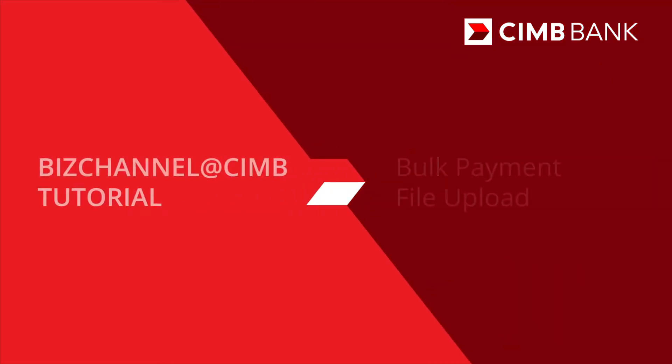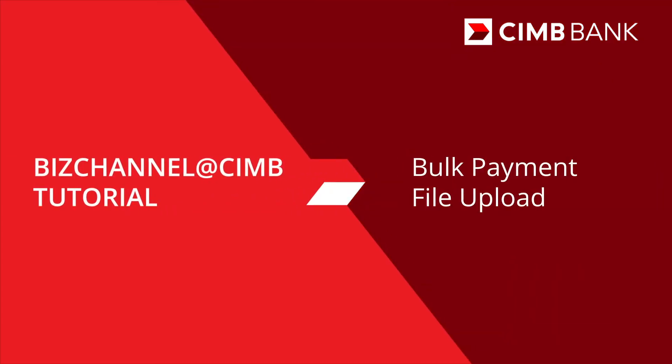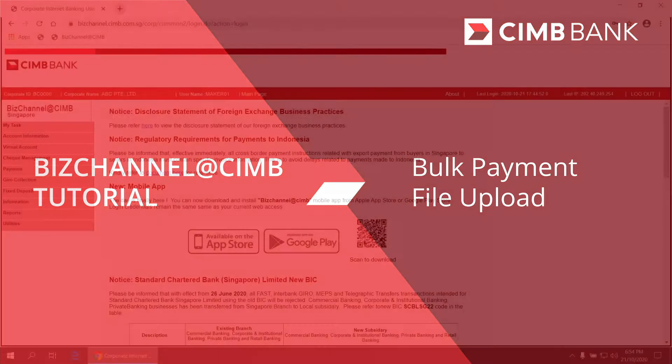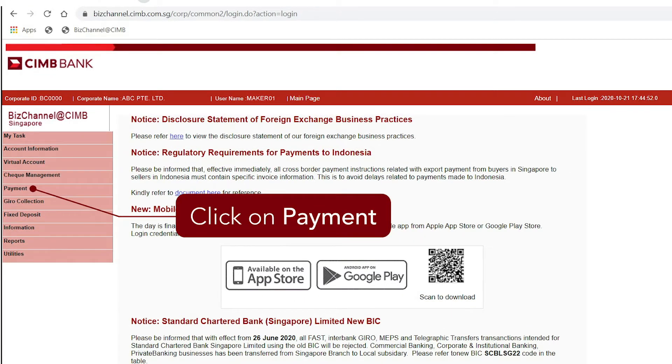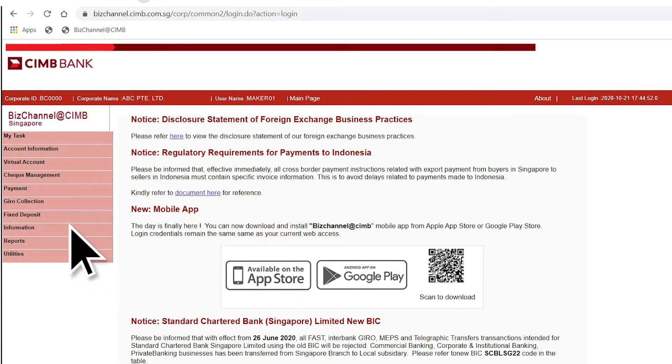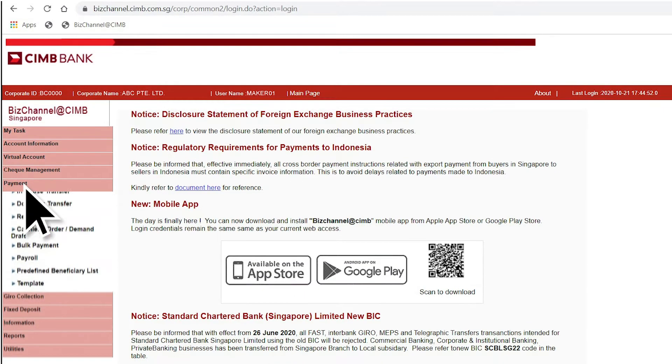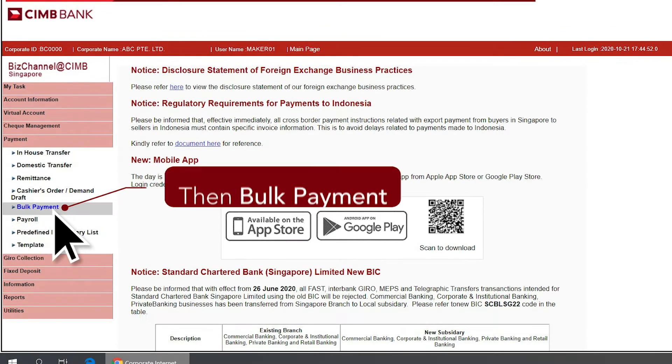Here's a quick guide on how to upload a bulk payment file. After login, click on Payment, then Bulk Payment.